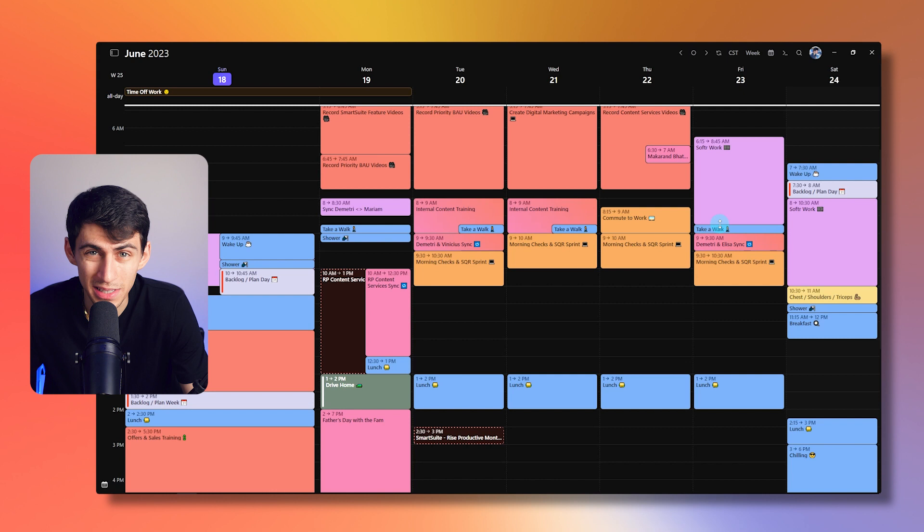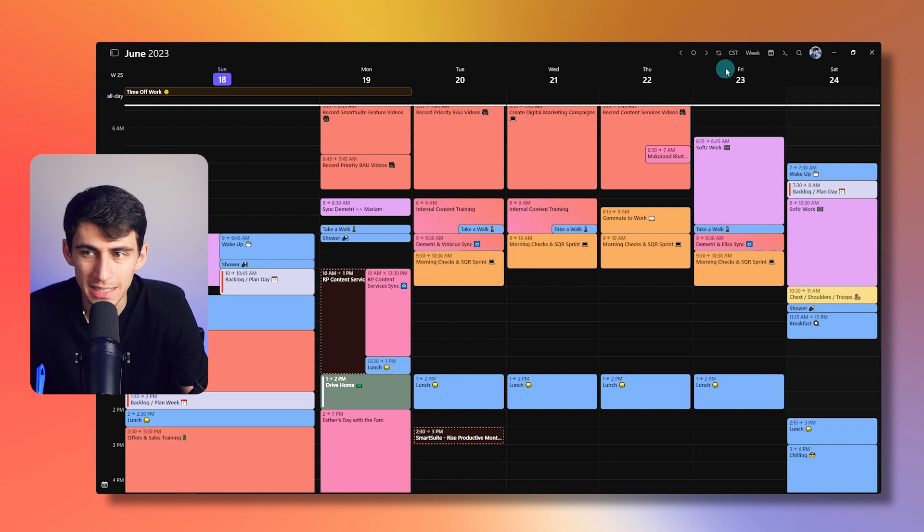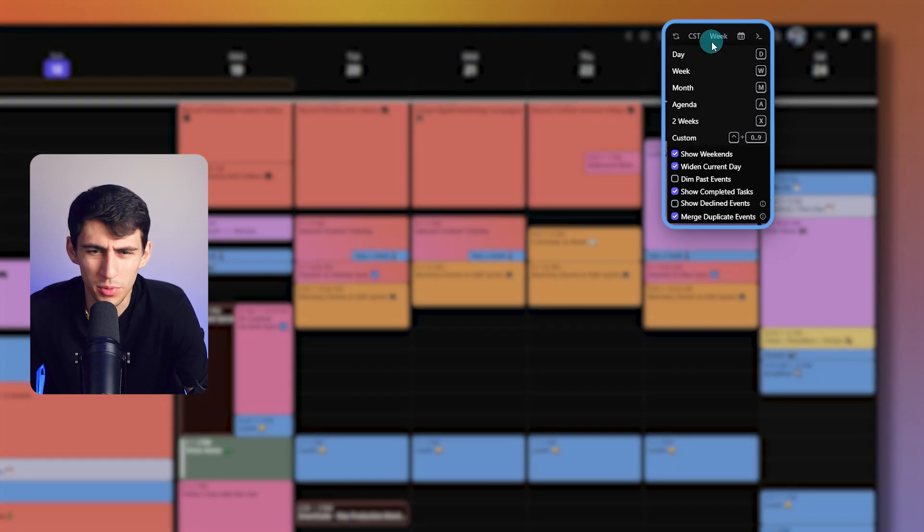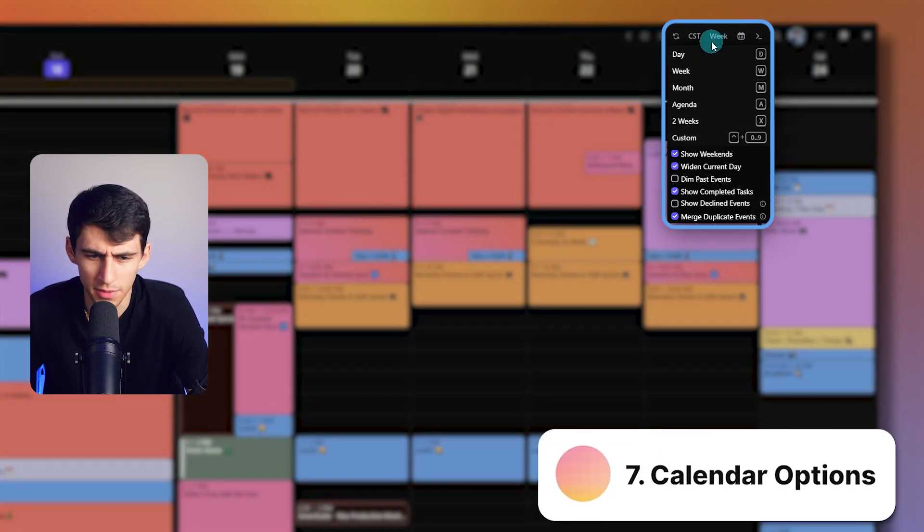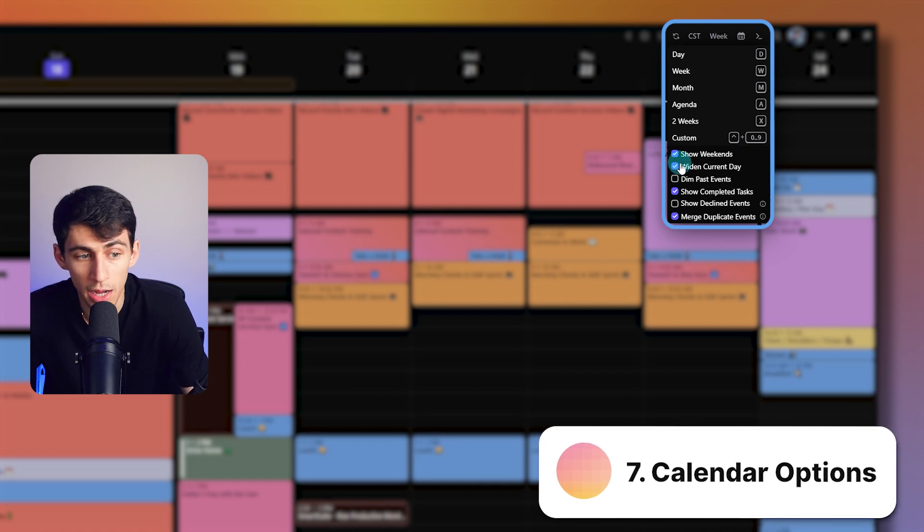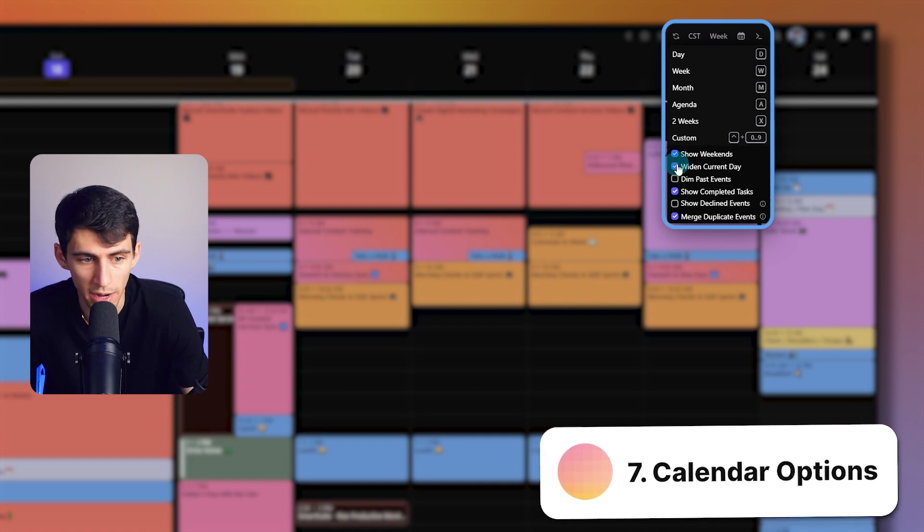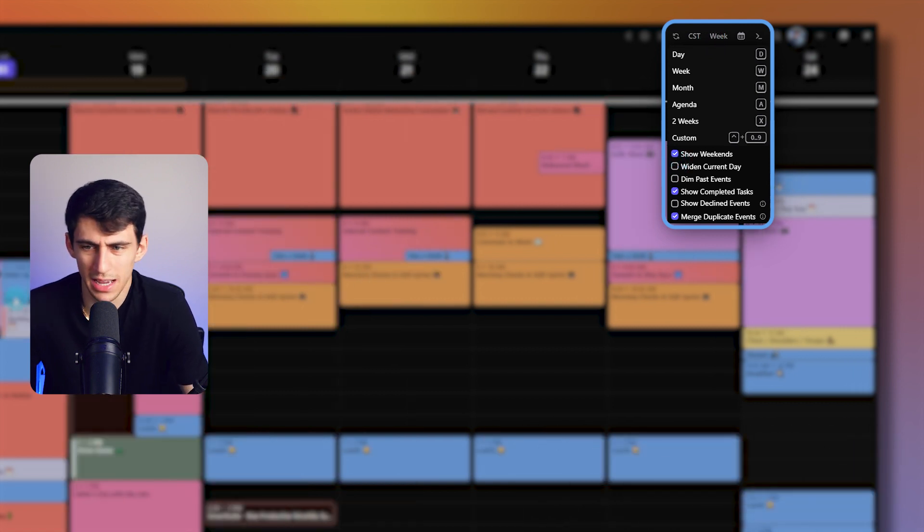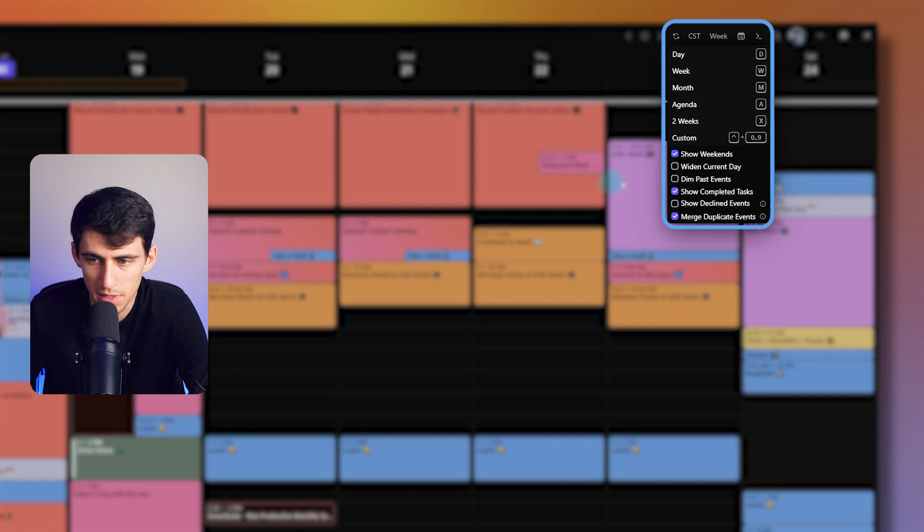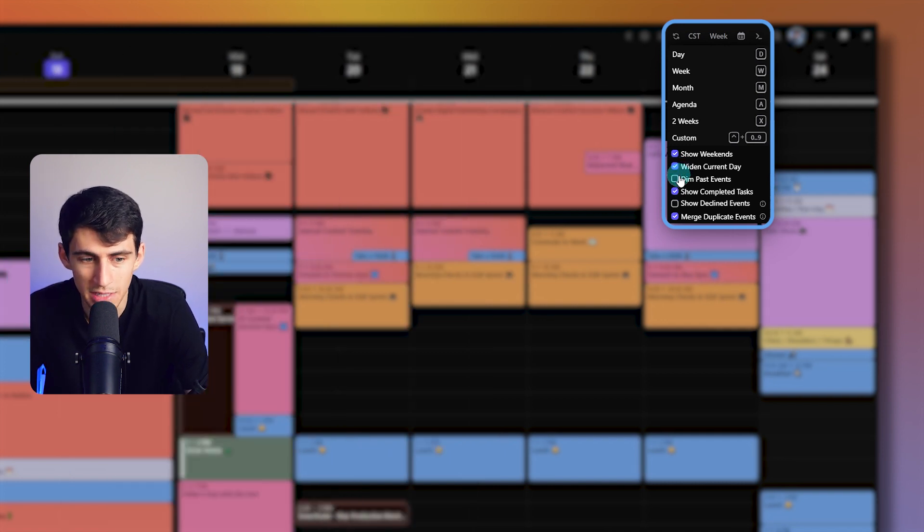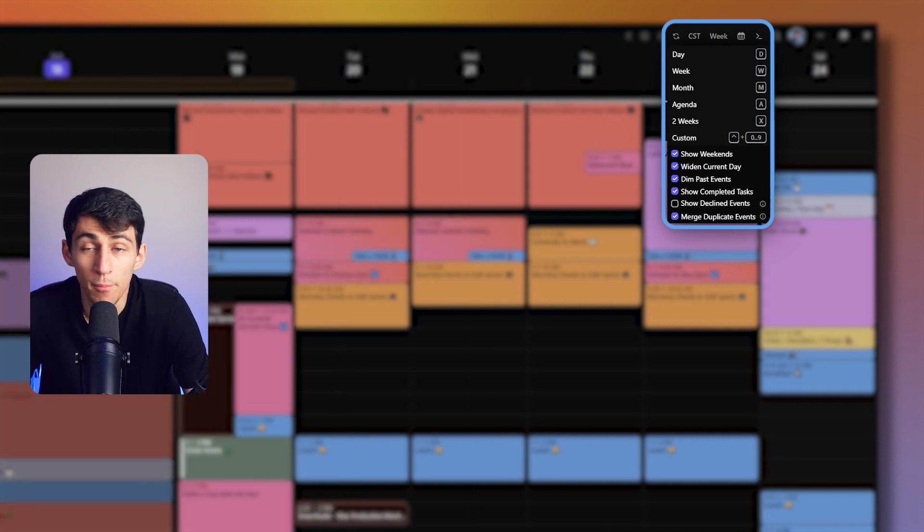And then the last quick tip I'd like to point out is if you go to this right here, you have a few different really cool calendar options. Like, for example, you can either turn on or off widening the day. So if you don't want it to have that day be a little bit catered towards, I personally like it. You can also dim past events.